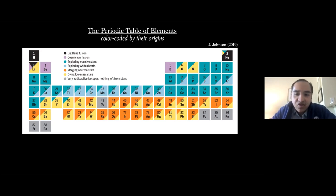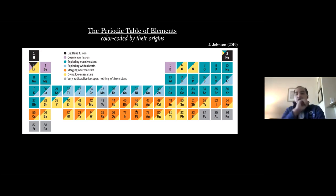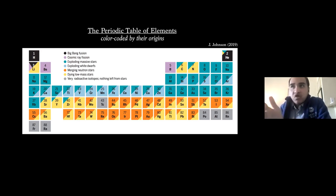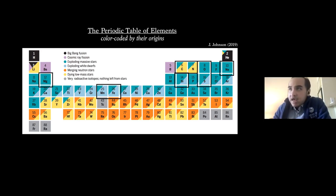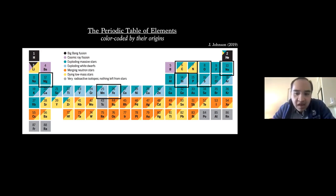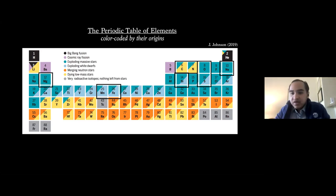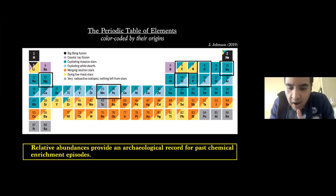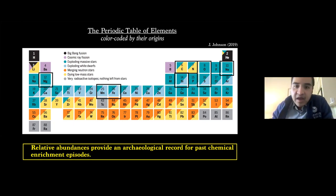To motivate this discussion, here is the good old periodic table that we are all familiar with from high school, except this one came from a recent review by Jennifer Johnson. What's different about this is that it has been color coded by the different nucleosynthetic origins for the elements — big bang fusion, exploding massive stars, white dwarfs, Type Ia supernovae, and so on. Highlighted in squares are some of the common elements that we often see in various guises of ionization in absorption line studies. Based on this, relative abundances of different elements are kind of amazing because they provide us with an archeological record of past enrichment episodes that the gas has been subject to.